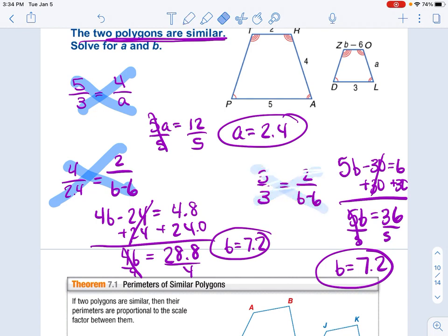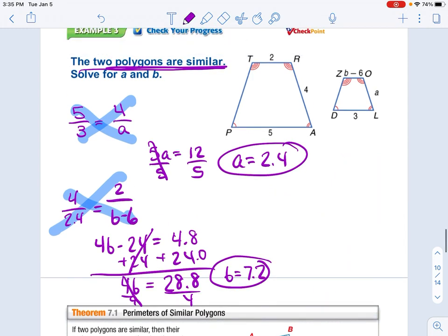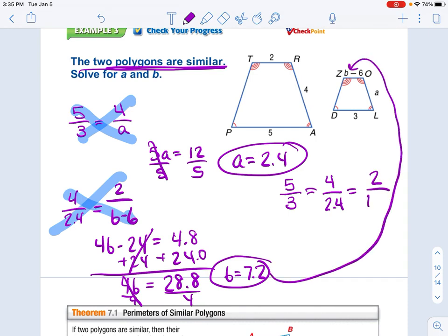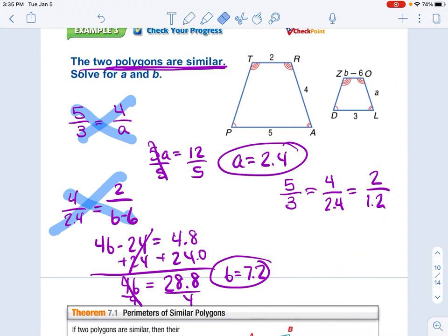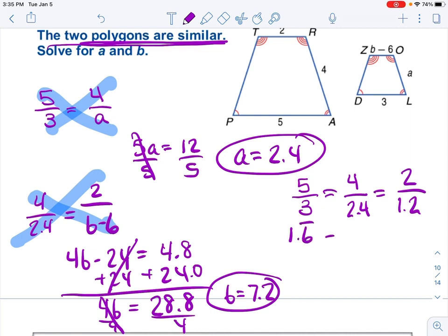I want to show you how you can be more thorough in your checking. We know 5 thirds should be our scale factor. So 4 over 2.4 should equal the decimal that 5 divided by 3 gives, and 2 over 1.2 should also be the same — it's not 7.2. If you check these, we get 1.6 repeating for all of them. That means we definitely got these right.